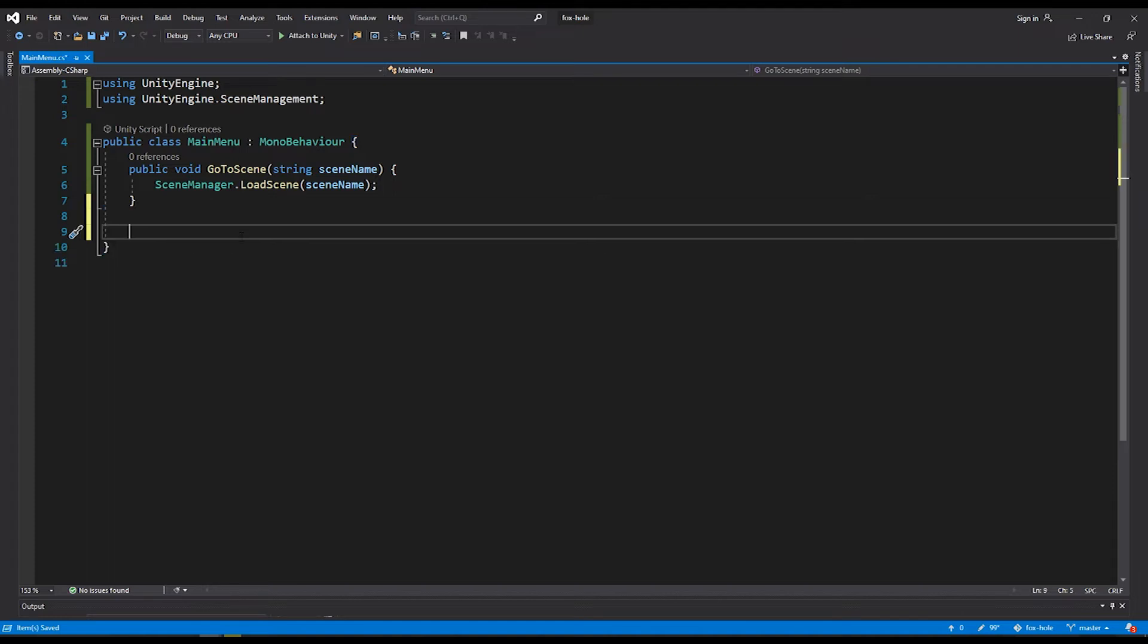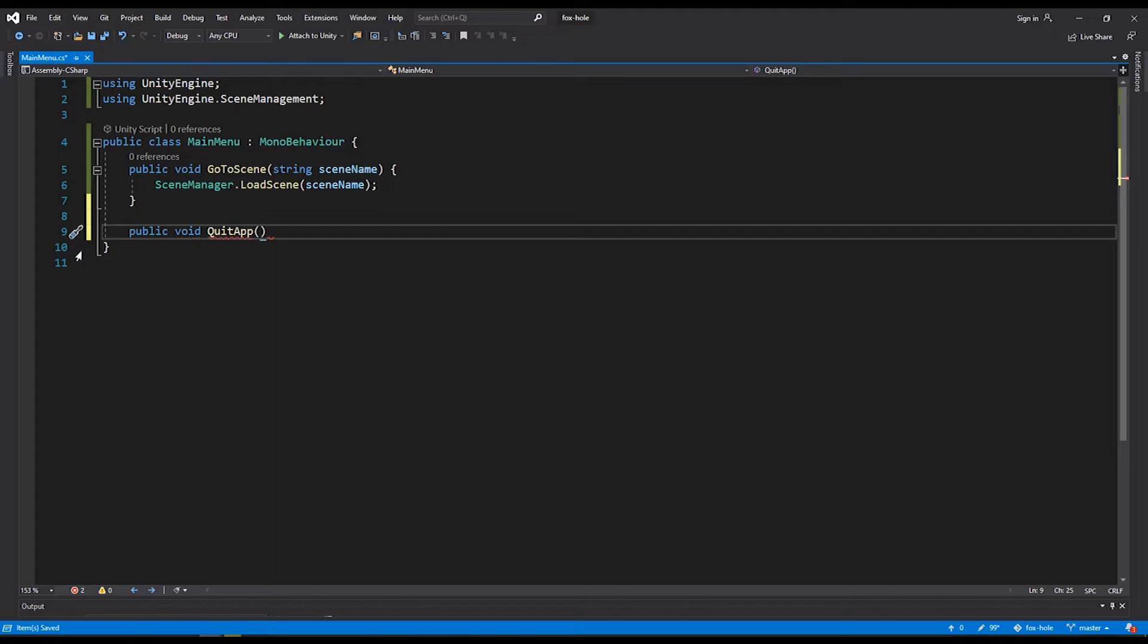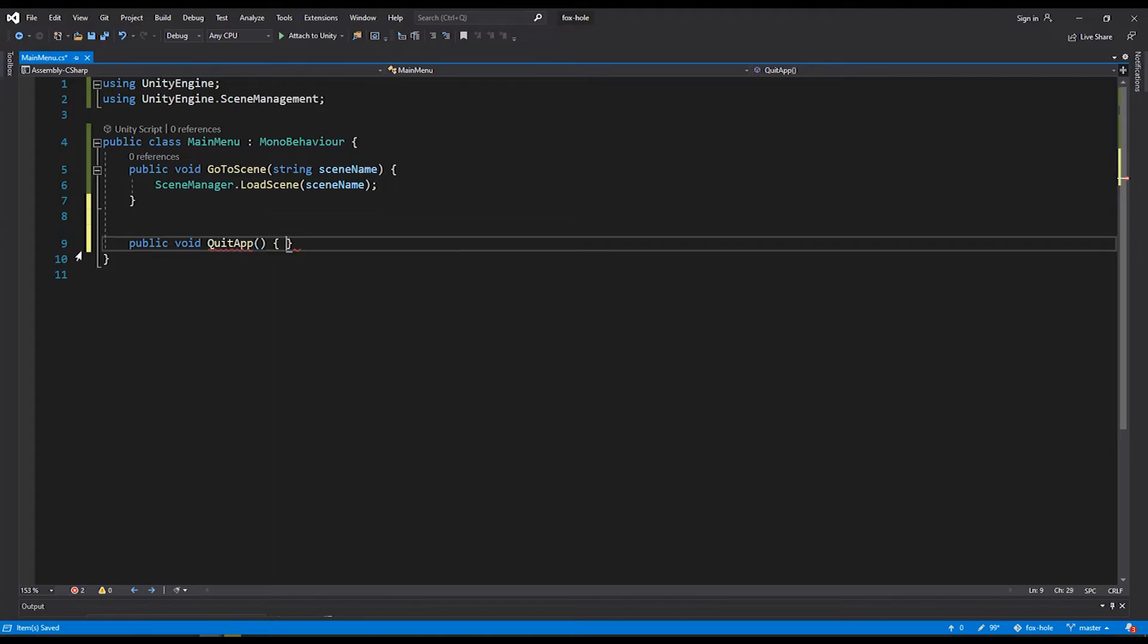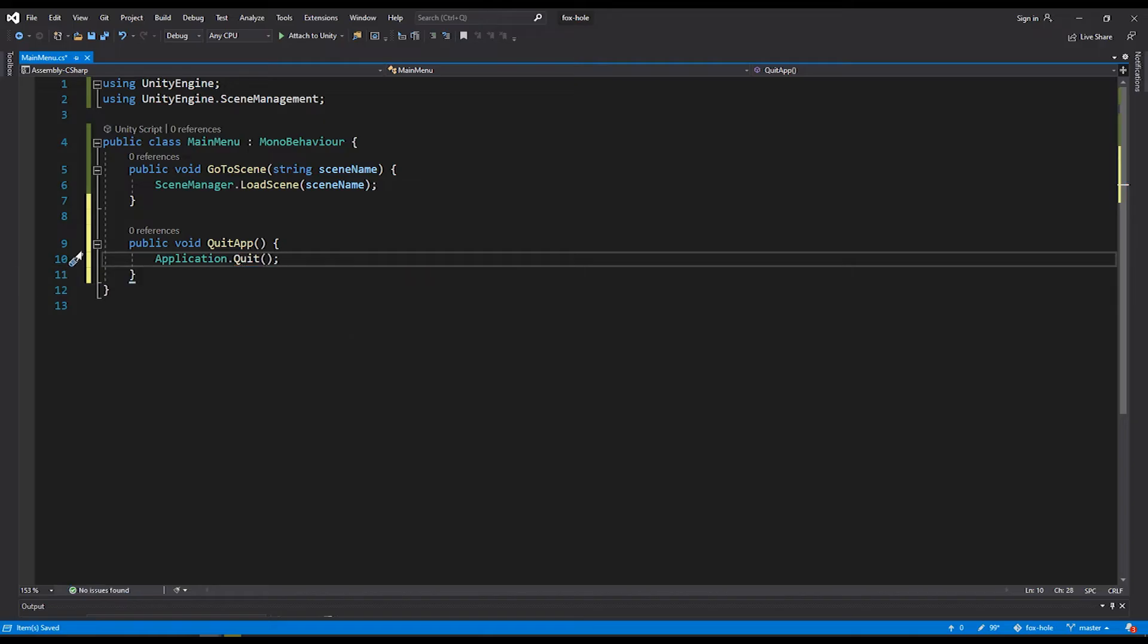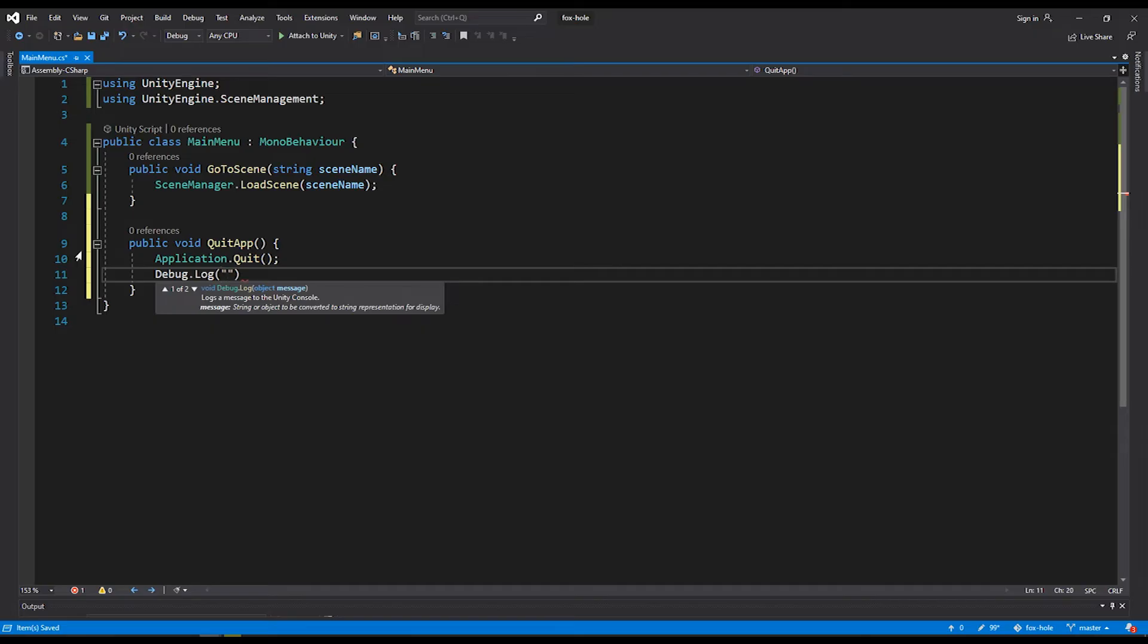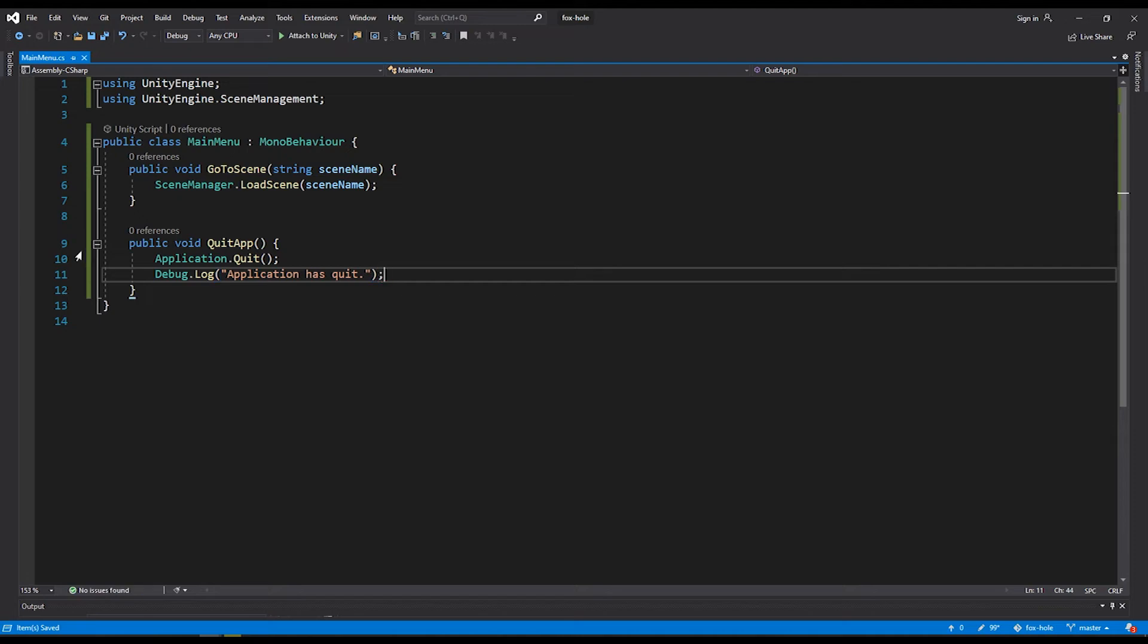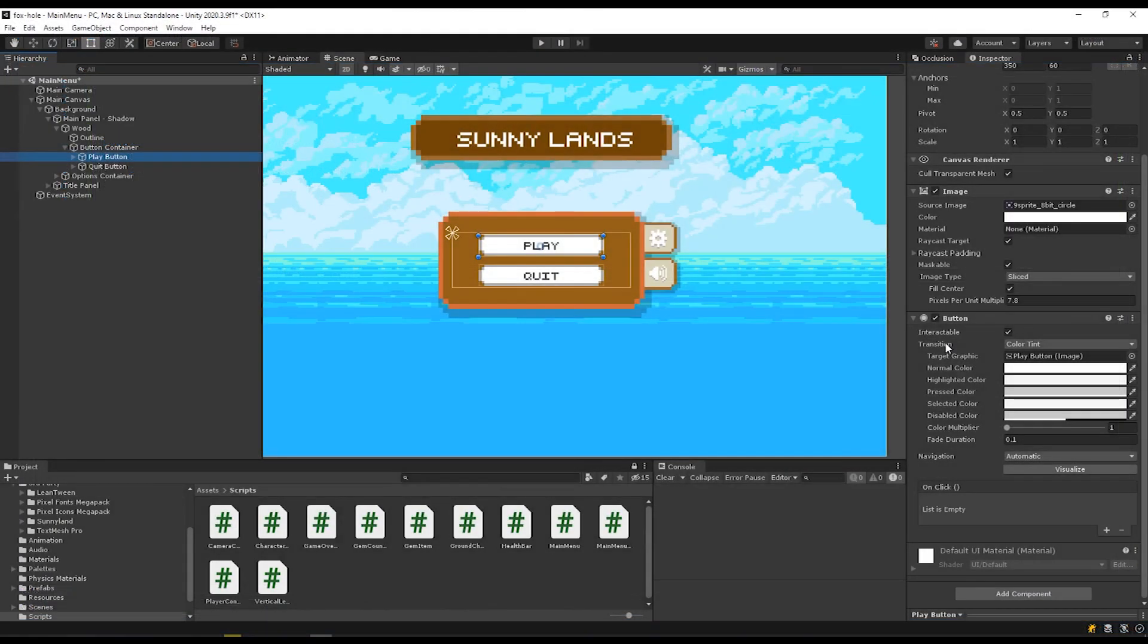The next thing we'll want to do is create the quit function. So public void quit app. This won't take any parameters. And then there is an application dot quit function. When you're testing in the editor, this won't show anything, because you can't quit out of the editor this way. So we put a debug log here that just says application has quit. And that's the script.